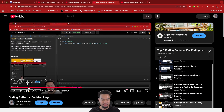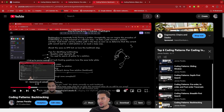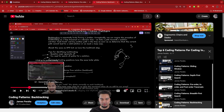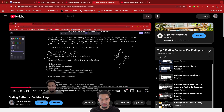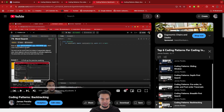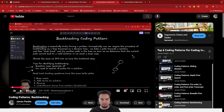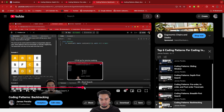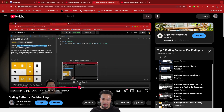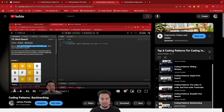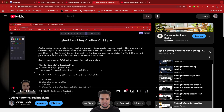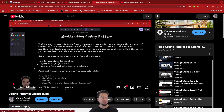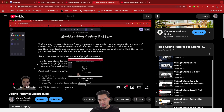Backtracking pretty much covers any problem telling you to generate all or search all different solutions. It builds on top of depth first search but it's also the foundation for getting into dynamic programming. Please make sure you understand that.